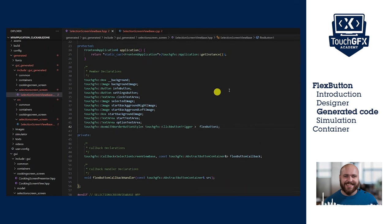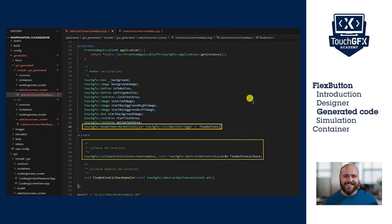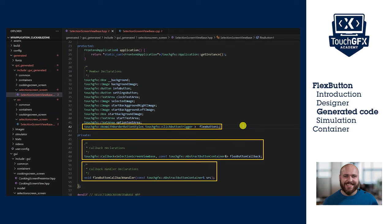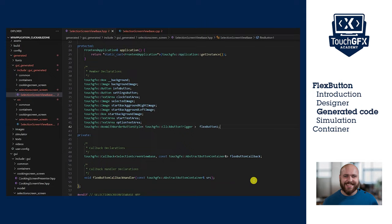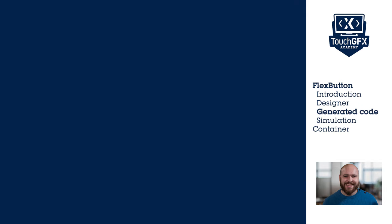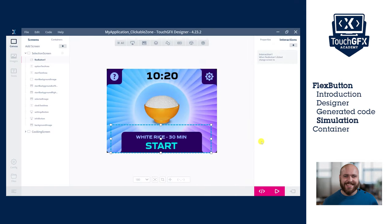In the header file, here are the generated code for the declaration of the flex button and the callback and the callback handler declaration. Let's run the simulator and check if we have successfully set the zone clickable.